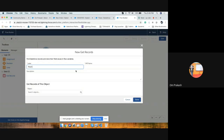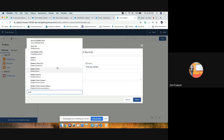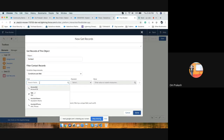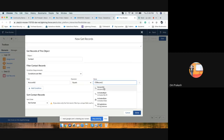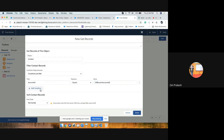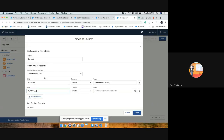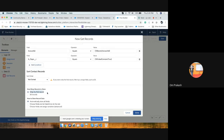Use a 'Get Records' element to find the contact. The filter condition will be: account ID equals record dot account ID — where 'record' is our order, since this flow launches when an order record is created or updated. Also add a second condition: the checkbox field equal to true. You can add other conditions if needed.